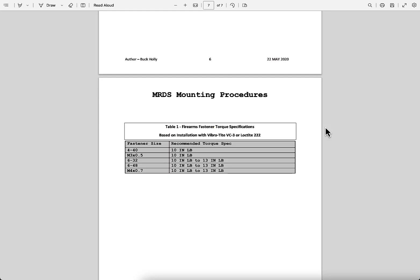CHPWS which does a lot of plate systems, they basically recommend 10 inch pounds no matter the size of the fastener.